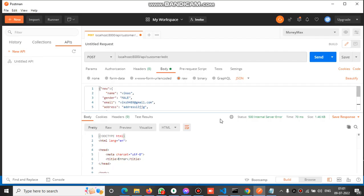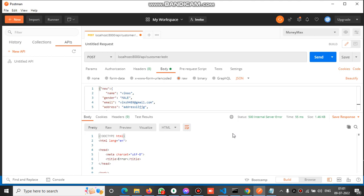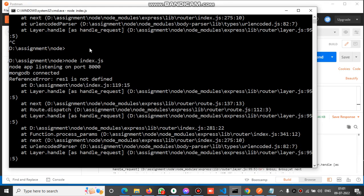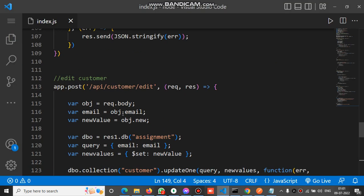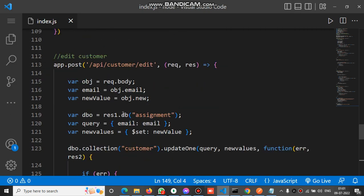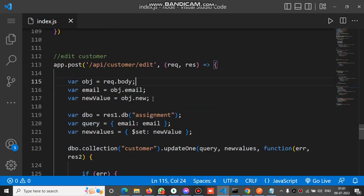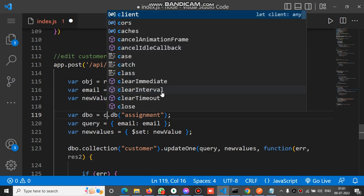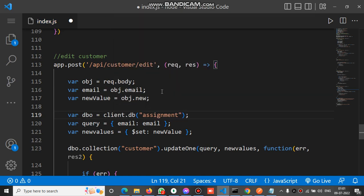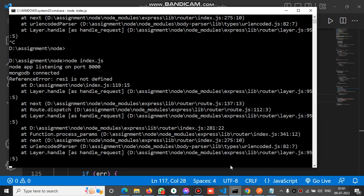Now again run this. It shows error again at line number 119. Let's check at 119. Oh sorry, actually we have to put client here. Client dot db, because client is the global variable of type mongo client. Now let's run this.